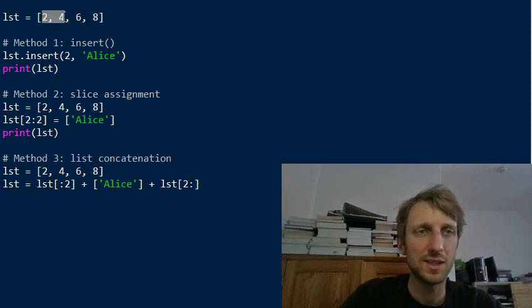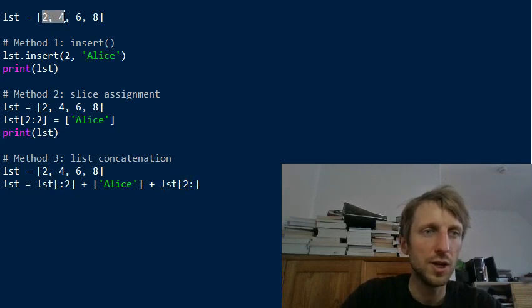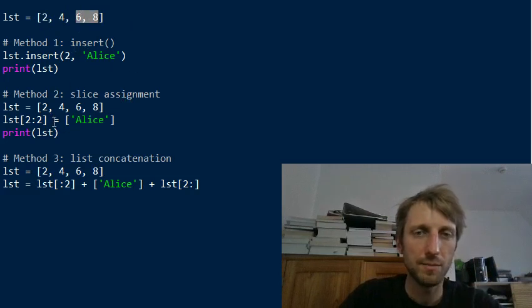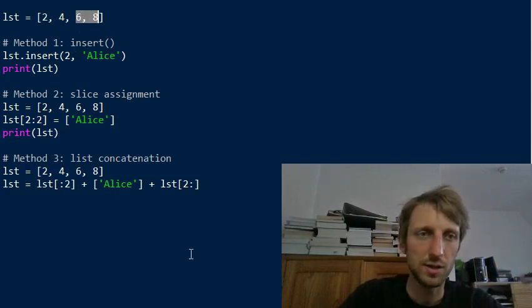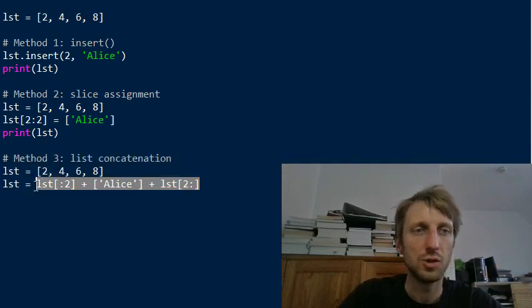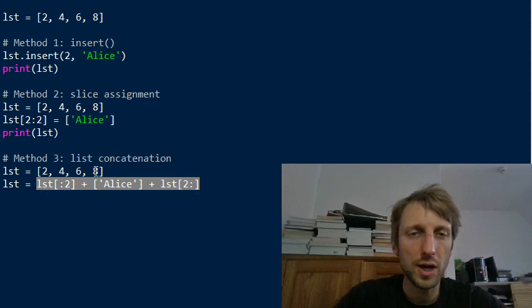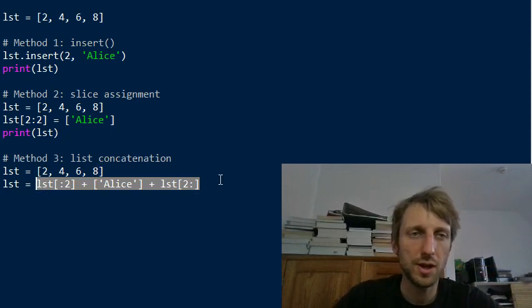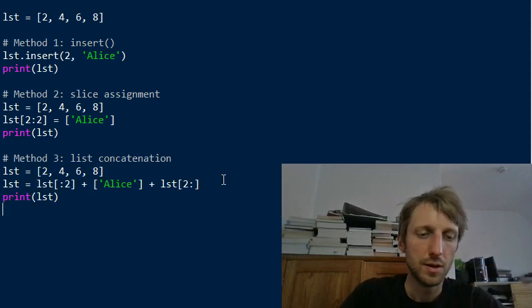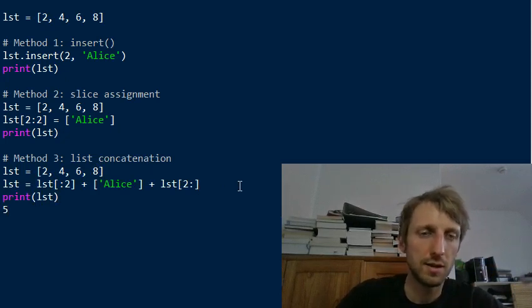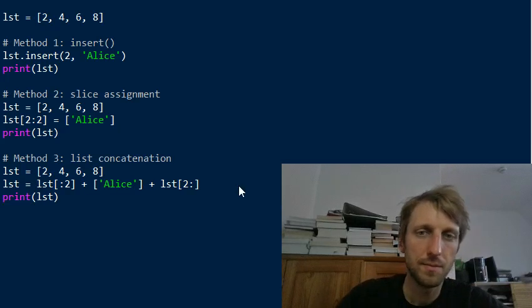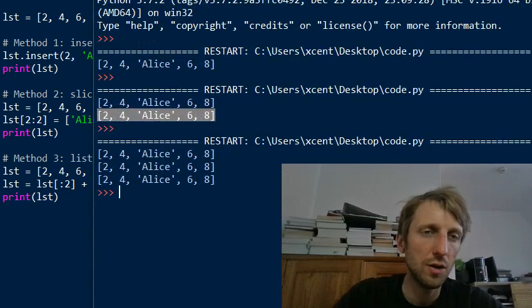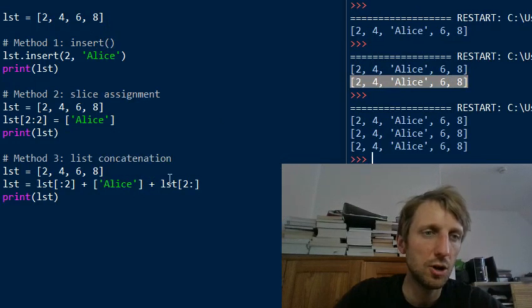And after that, we we use slicing again to start from position two to the end. Okay. Two is included. Okay. So now these are those two elements. Okay. So we first create a new list. So this slicing operation creates a new list starting from here to here. And then we insert the new element and then we add this third list. Okay. So this is also possible to insert elements like this. And the advantage is that you operate on a copy of the data. Okay. So therefore if you if you print this, if you print the list, it produces the same output as you can see here.